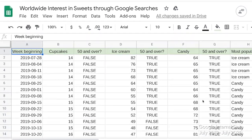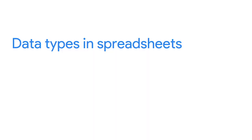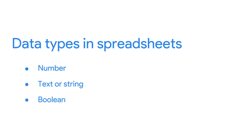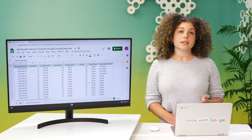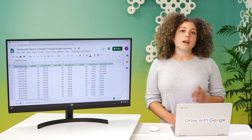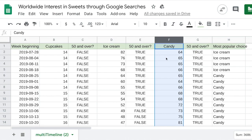We'll use a spreadsheet called 'worldwide interest in sweets through Google searches.' A data type in a spreadsheet can be one of three things: a number, a text or string, or a boolean. Looking at columns B, D, and F, we find number data types. Each number represents the search interest for the terms cupcakes, ice cream, and candy for a specific week. The closer a number is to 100, the more popular that search term was during that week — 100 represents peak popularity. Keep in mind that in this case, 100 is a relative value, not the actual number of searches. It represents the maximum number of searches during a certain time, like a percentage on a test.